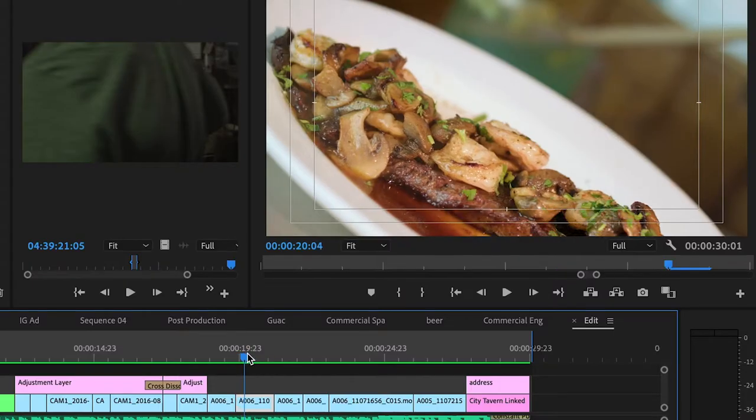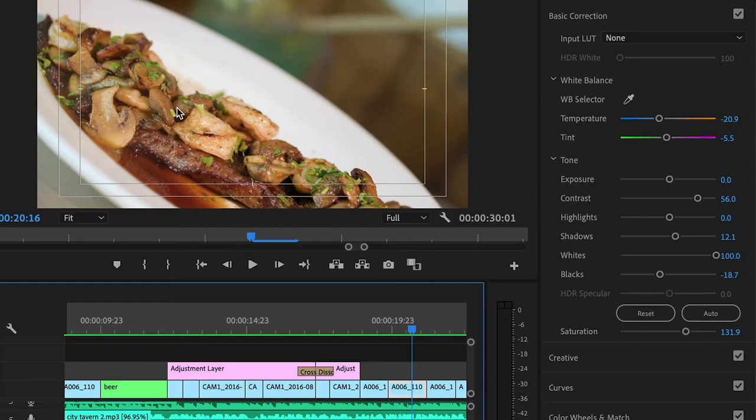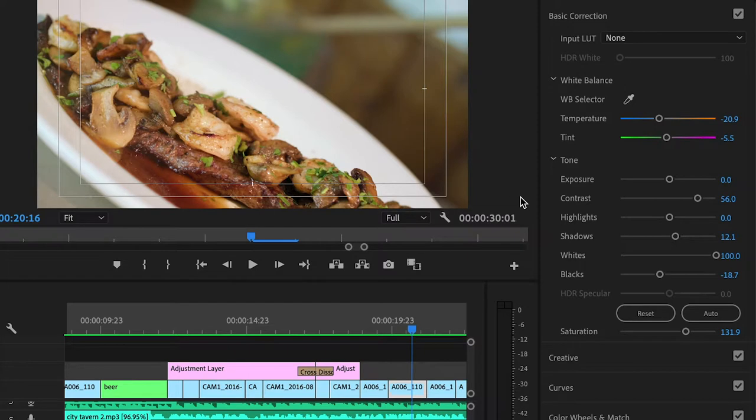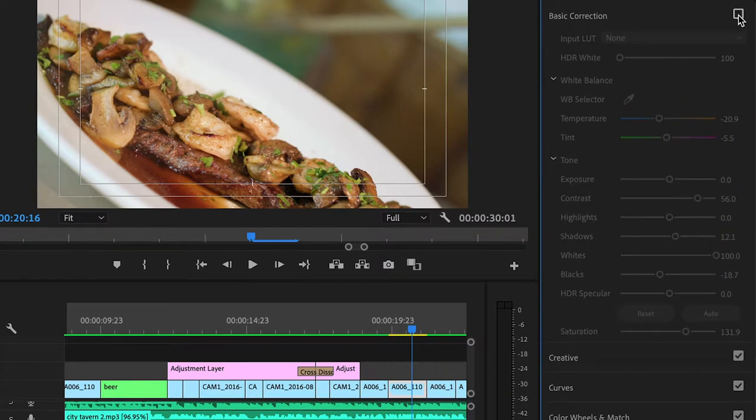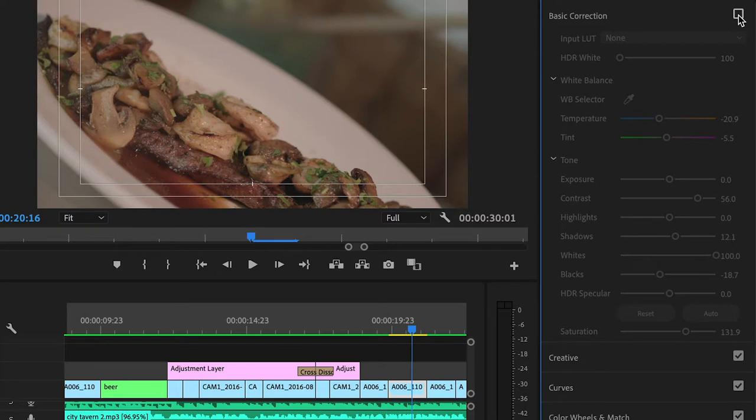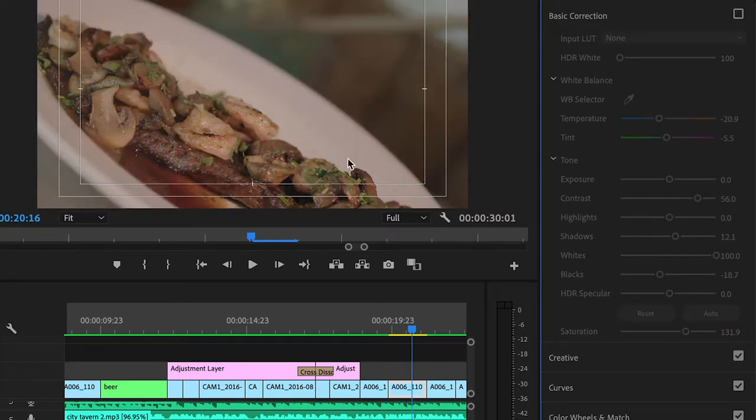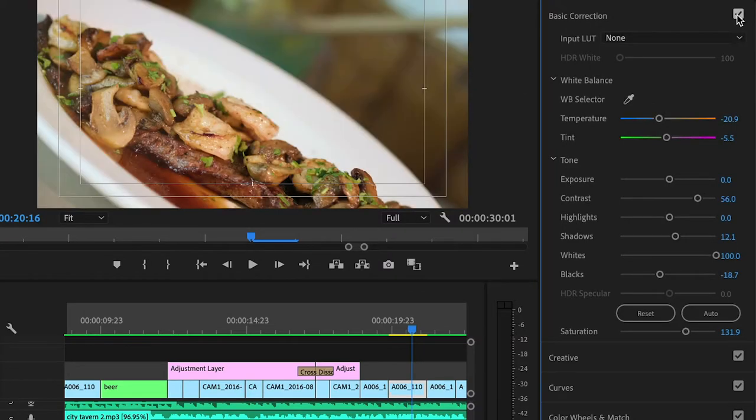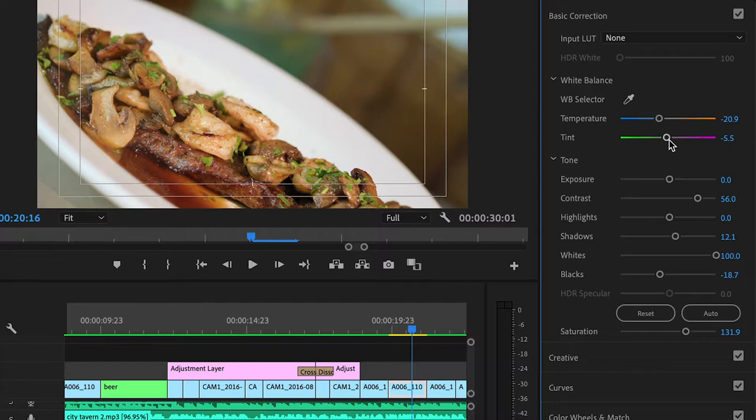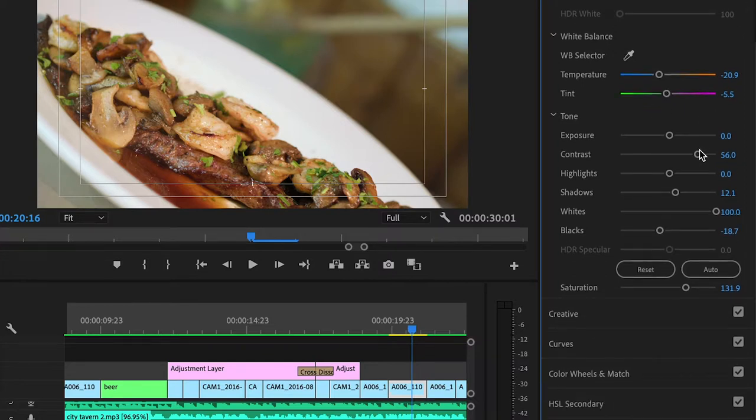Another thing was the color grading, so we'll go over here. Now this is what the shot looked like without any color grading. So what I did was, since it's pretty warm here, I cooled it off and I also brought it a little bit towards the green.